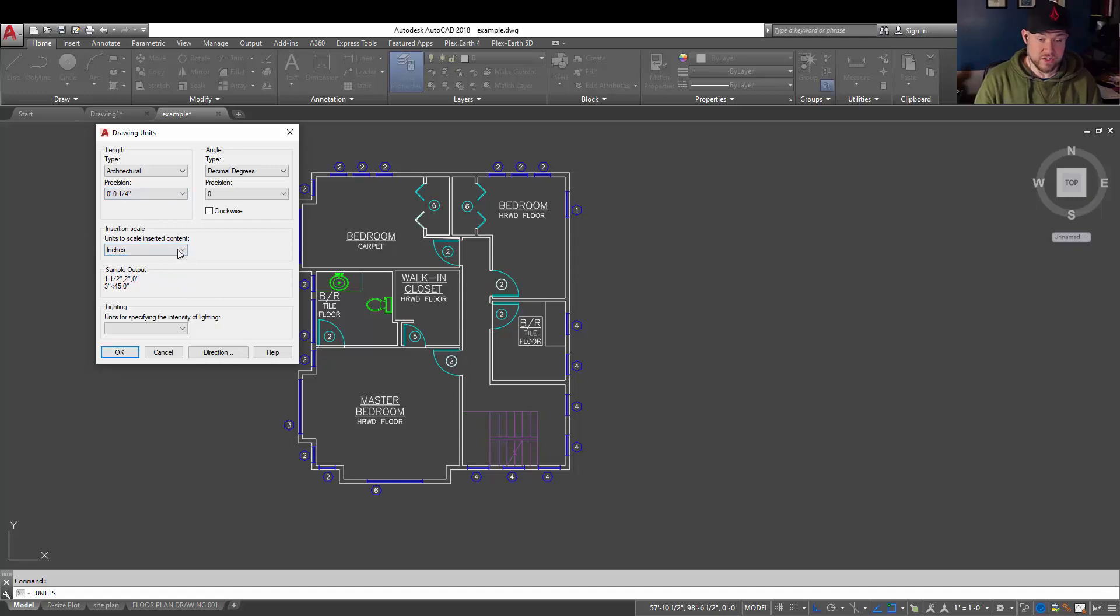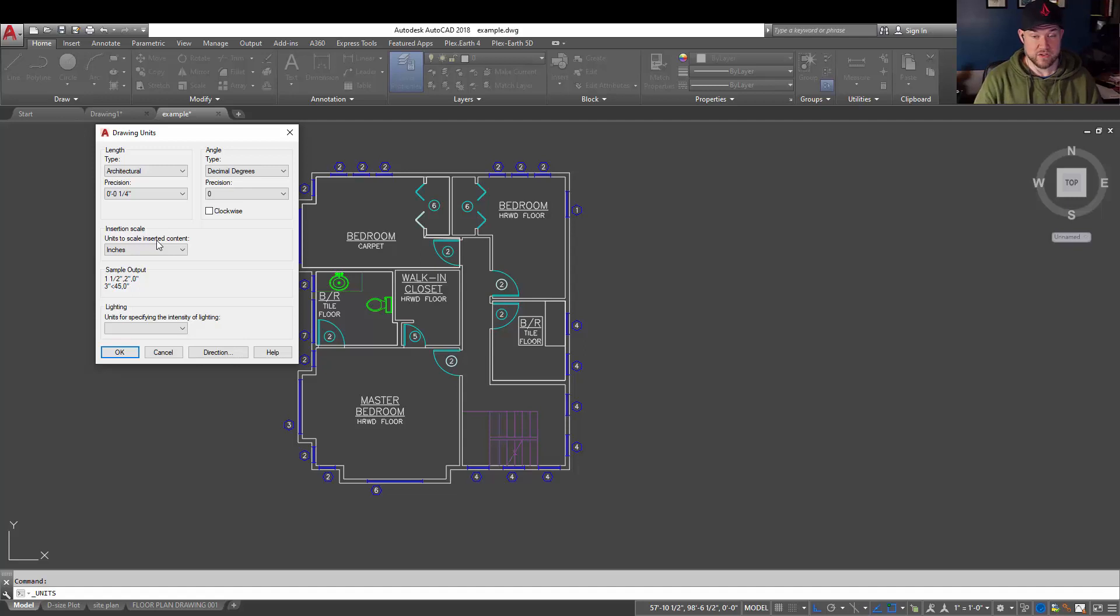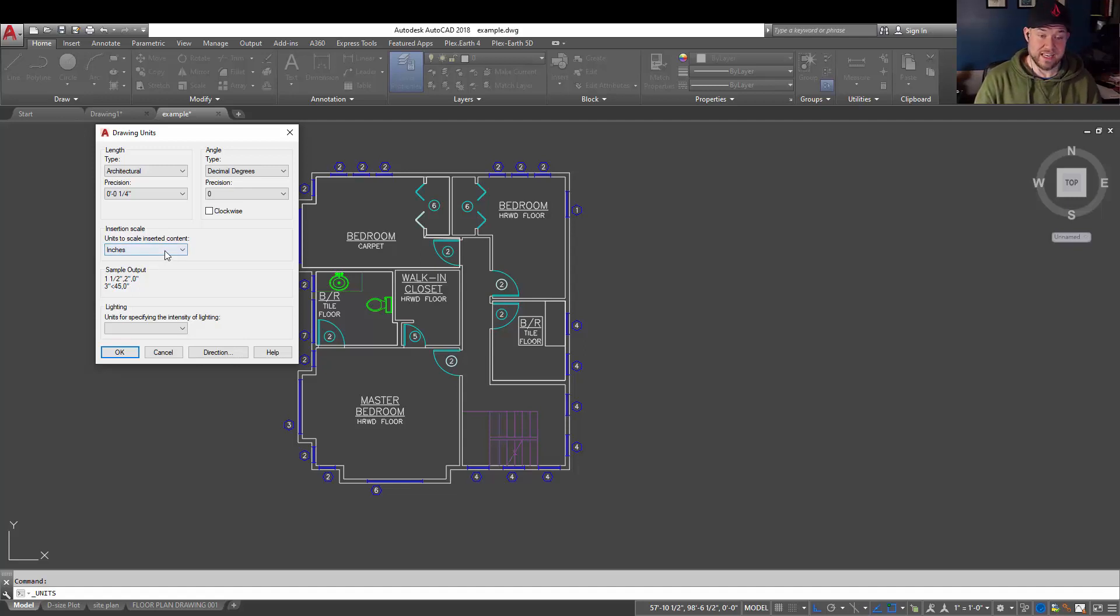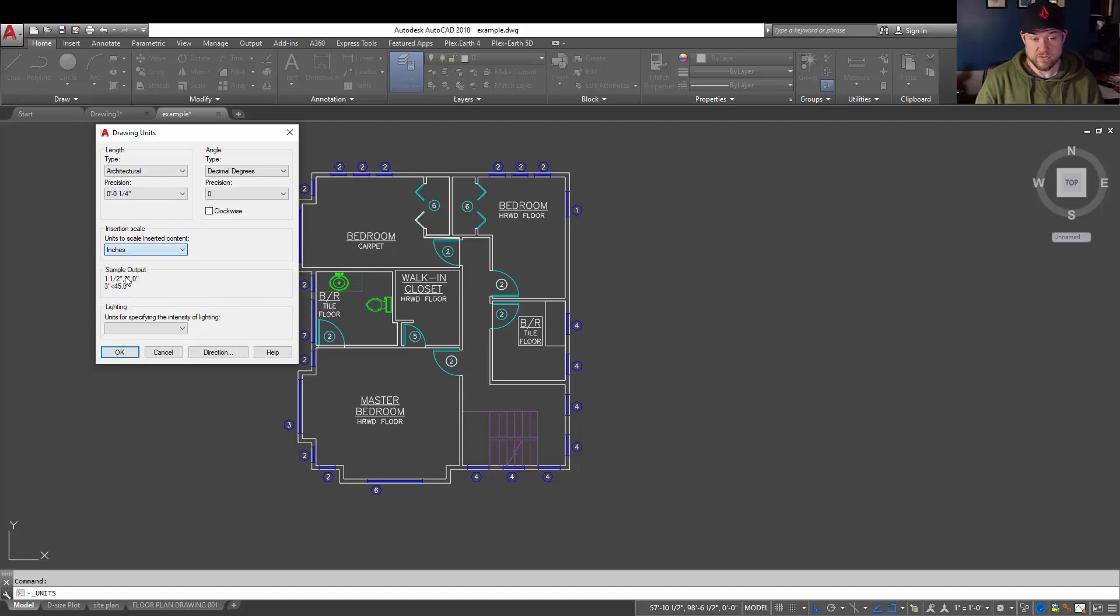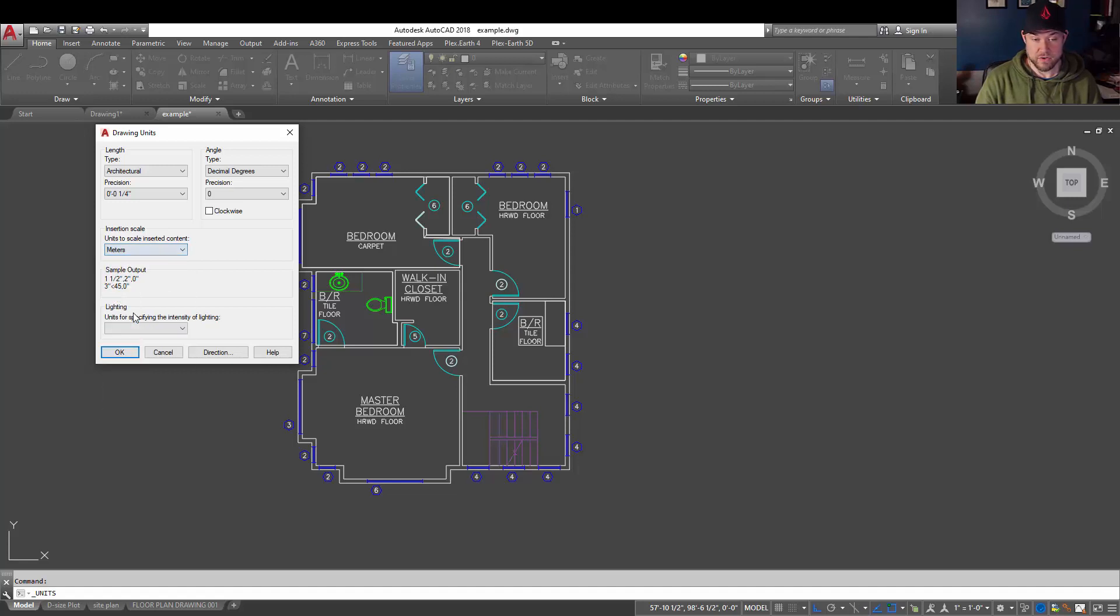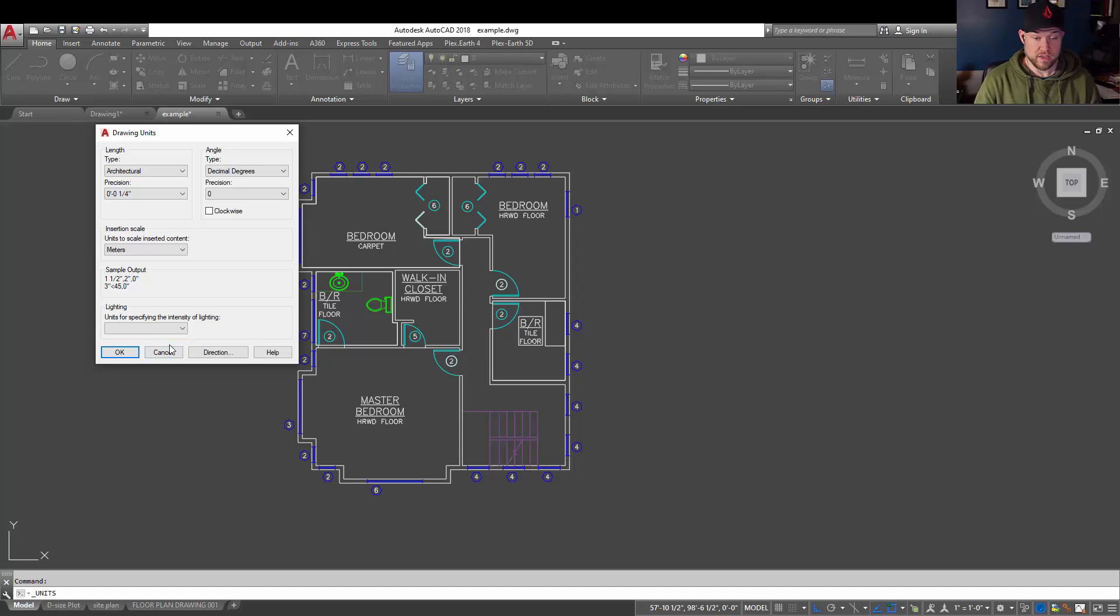Now the insertion scale, which is another important one to make sure you know and can match when bringing drawings in and out, is set to inches currently. Now to change this, you can simply change this drop down here to feet or say meters if you're going metric. But what you're going to need to do is also make sure your drawing units, DWG units, are set accordingly.